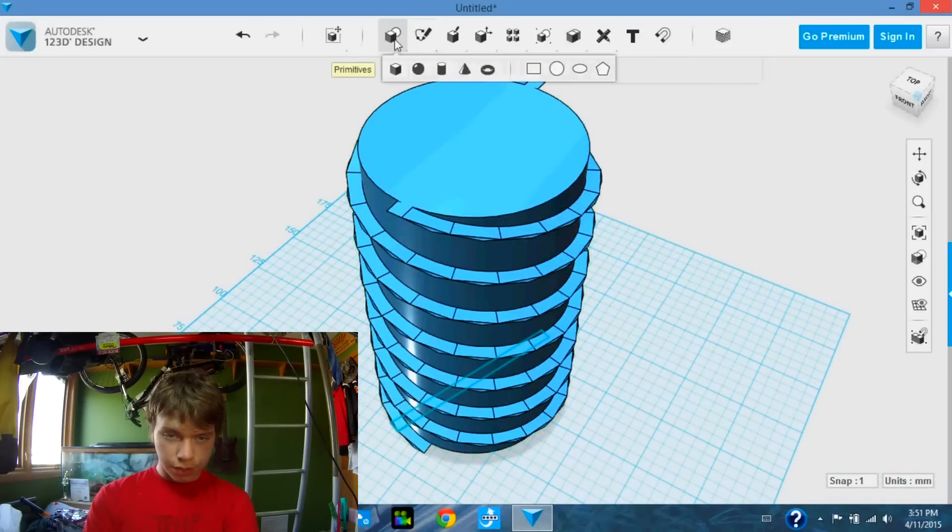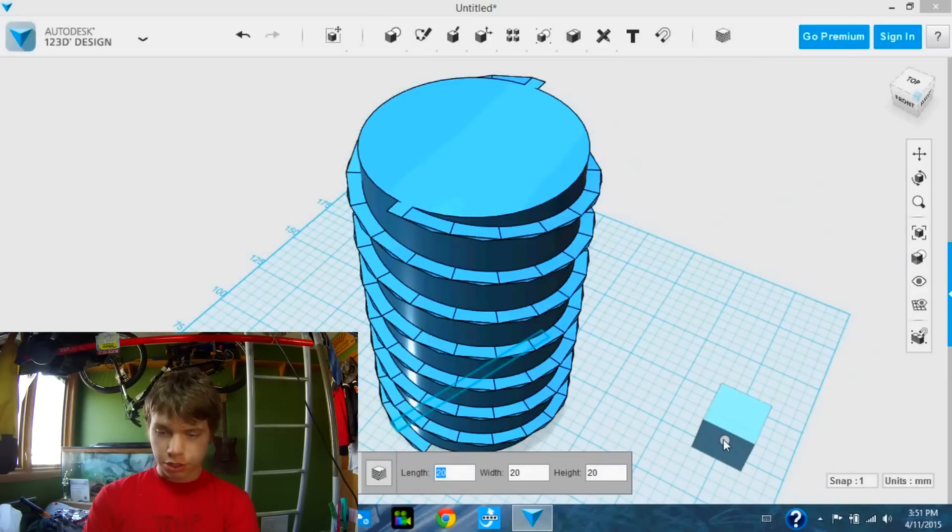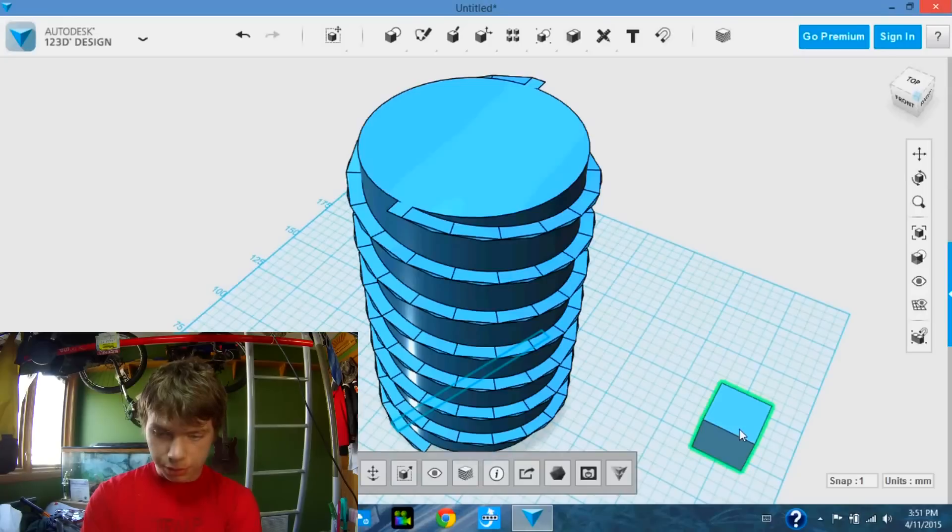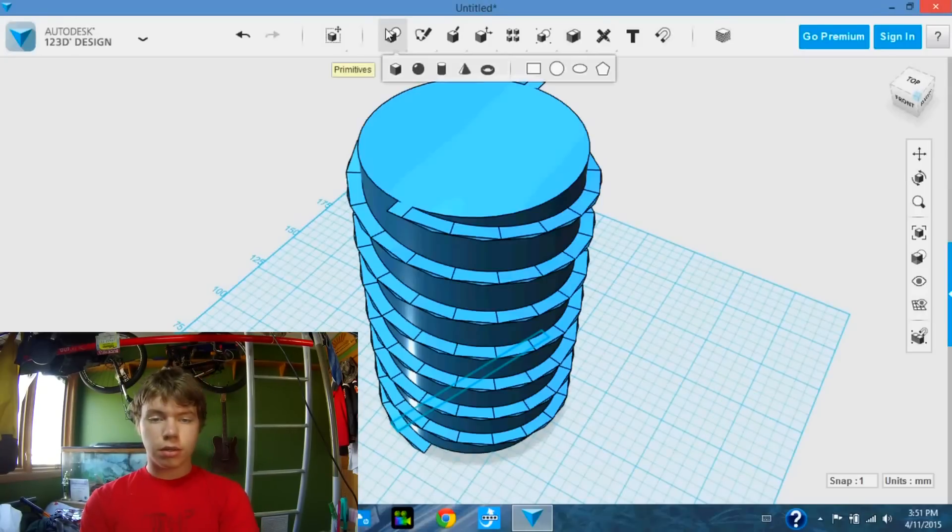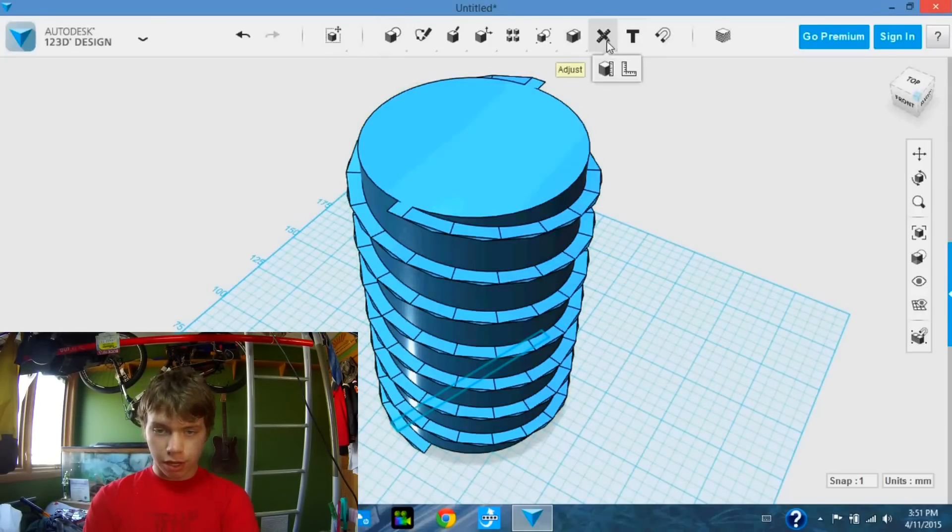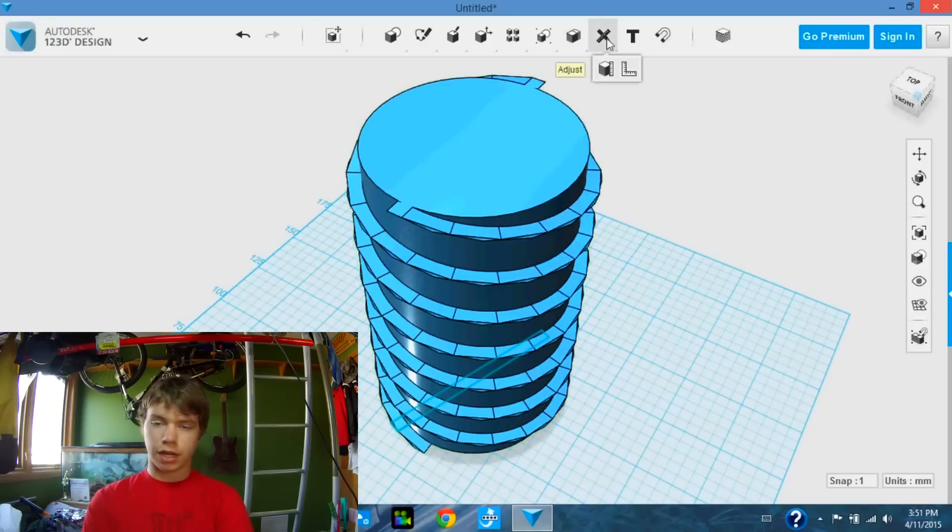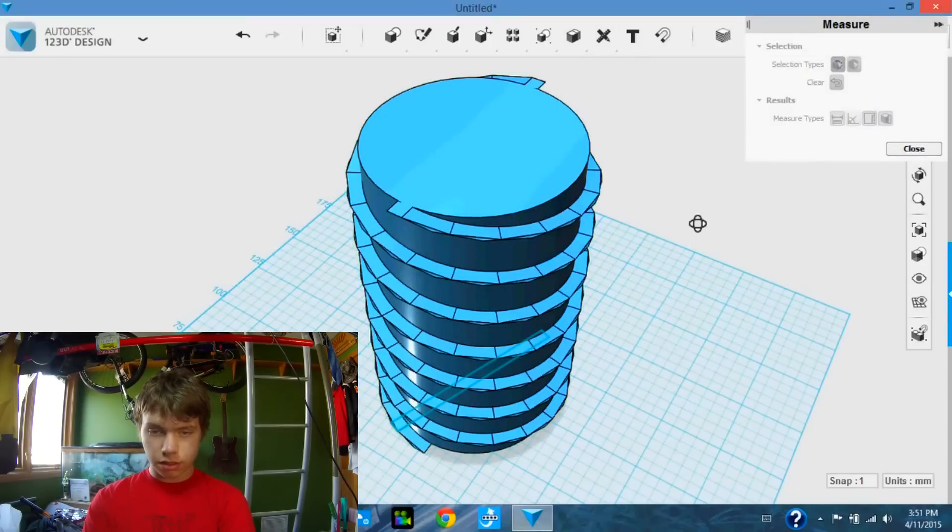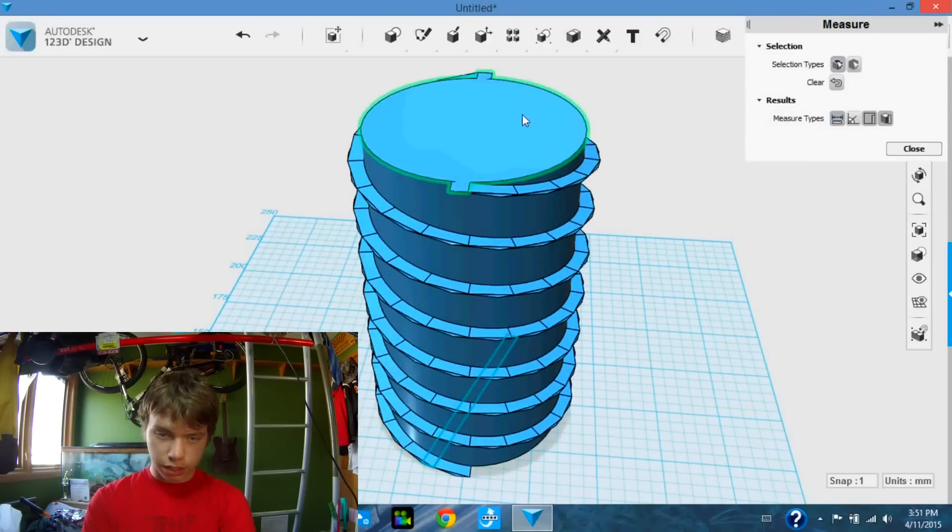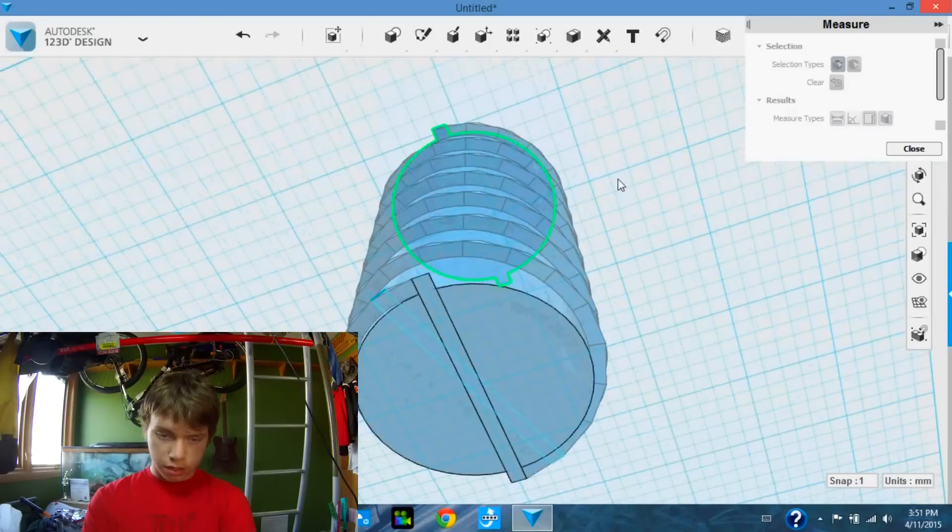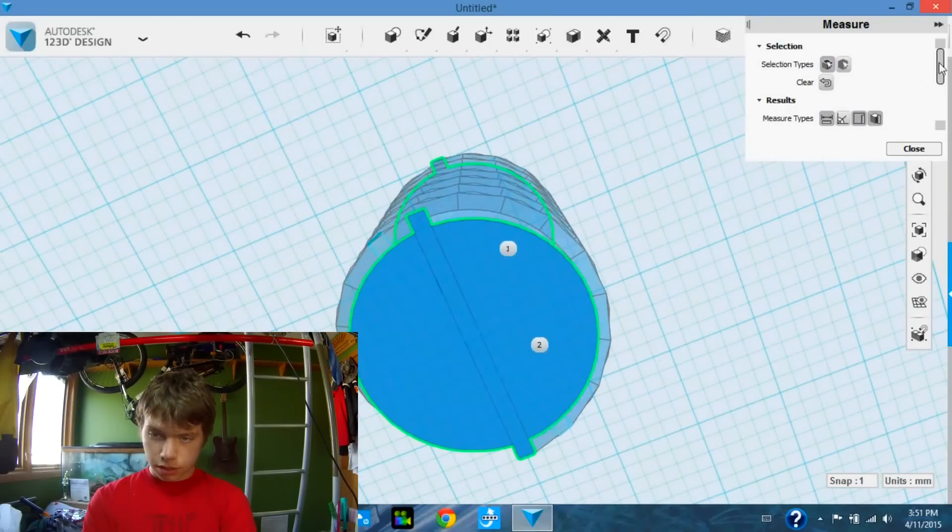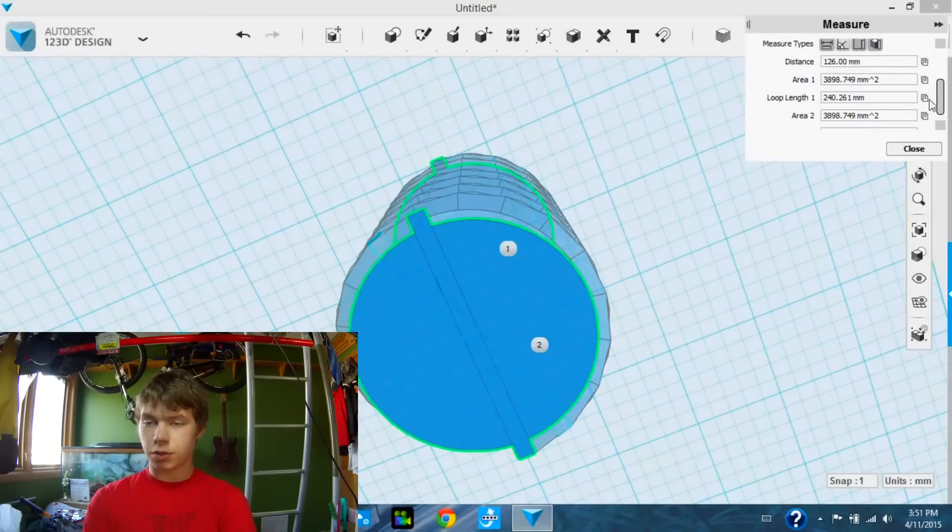So first off, you're going to need a box. Actually, no, not a box. I'm going to delete that. We are going to need to measure how high this thing is. Because I actually don't know. I thought it was 108. I was apparently wrong. So we're going to measure the height. I'm going to do this by clicking on the top and the bottom. And the distance, it's 126 millimeters.